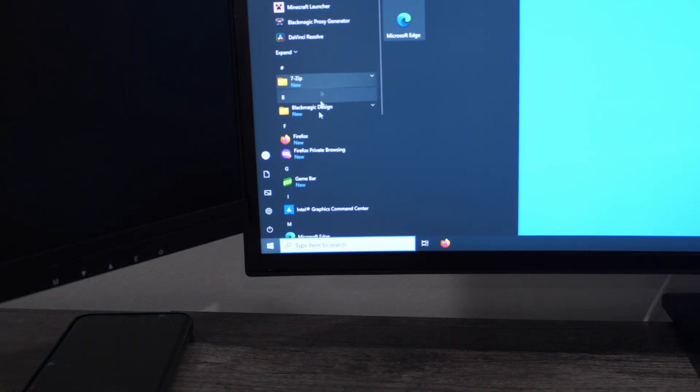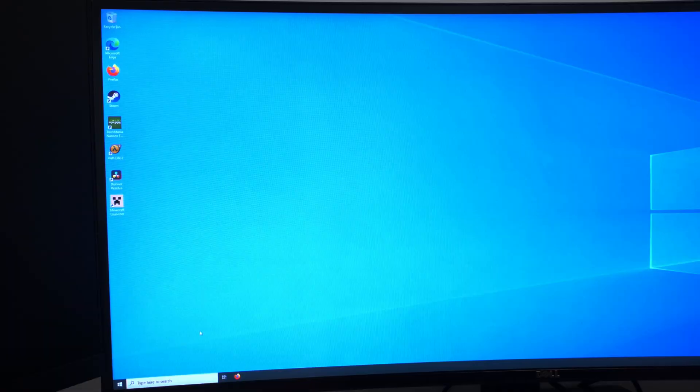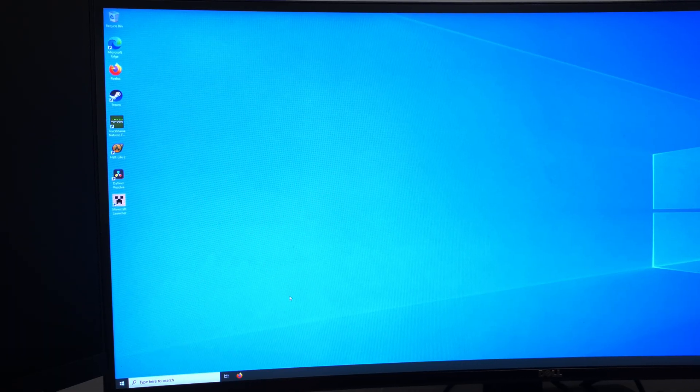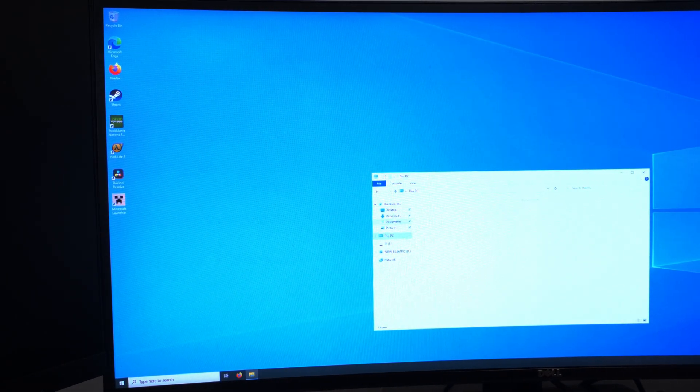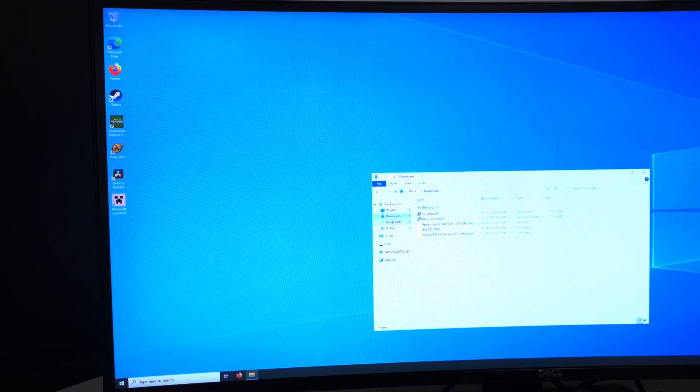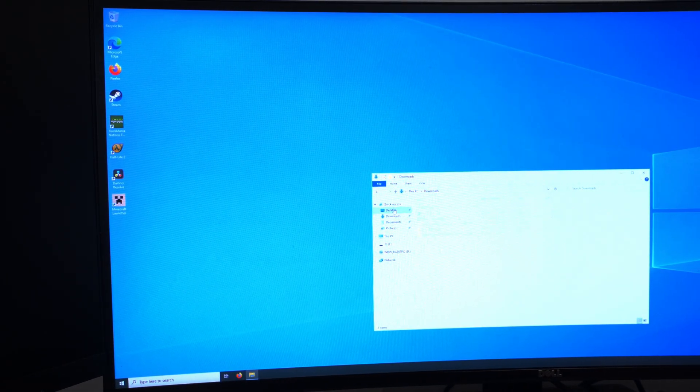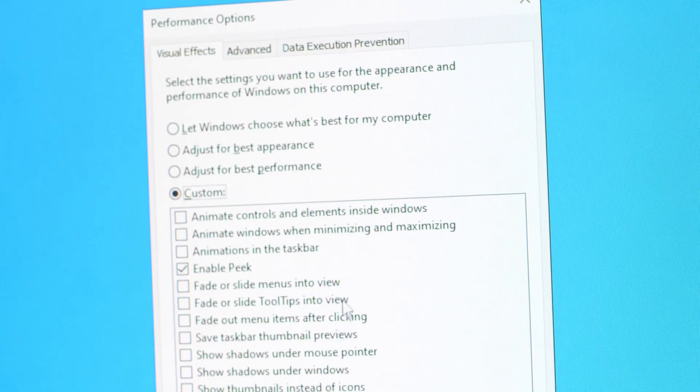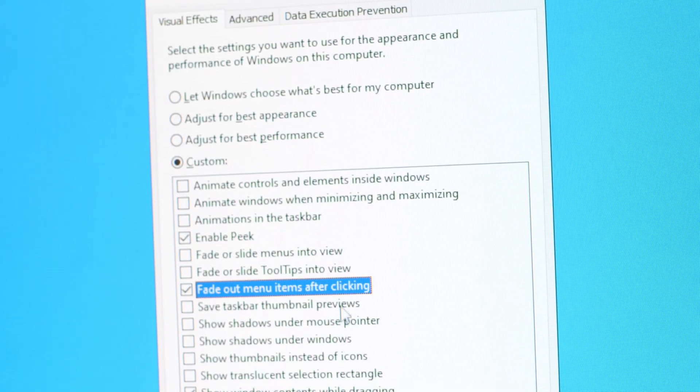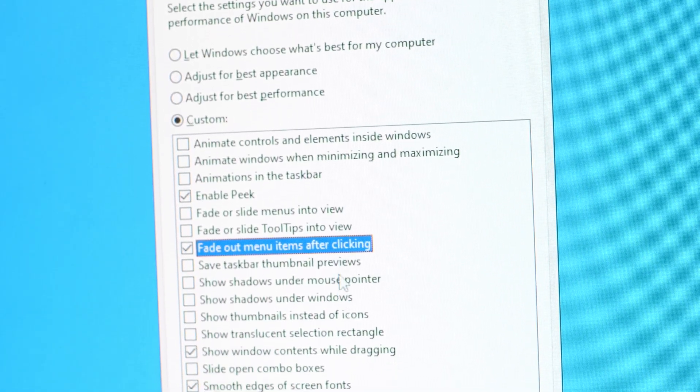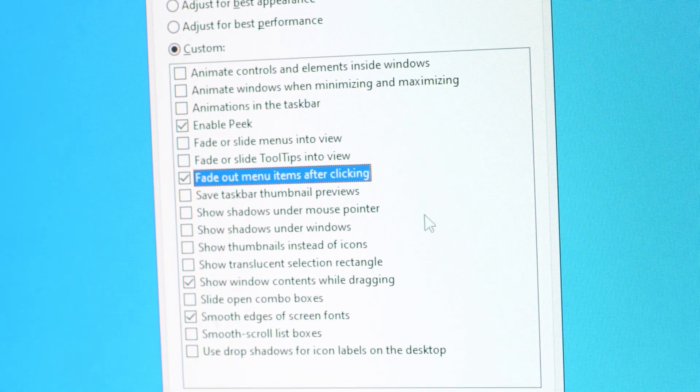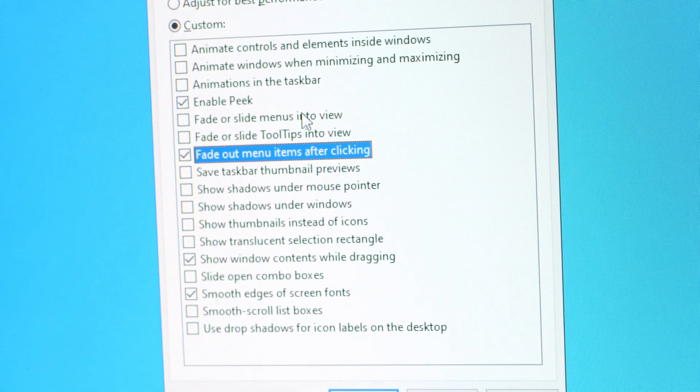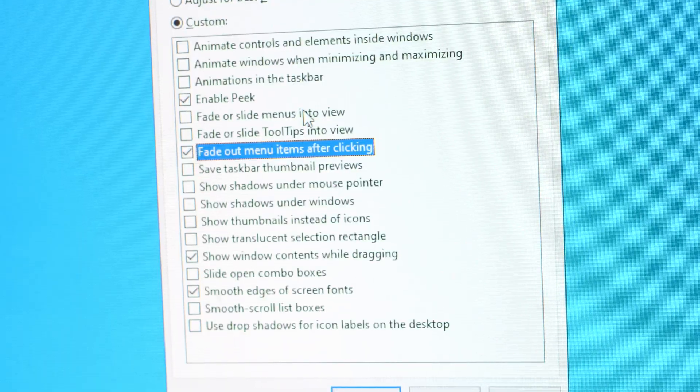And I mean, just already starting things off, stuff like the Start menu and File Explorer felt a lot more snappier and less chuggy than Windows 11. In fact, I even went as far as disabling the animations and stuff in Windows 10 to make the experience a little more snappy.